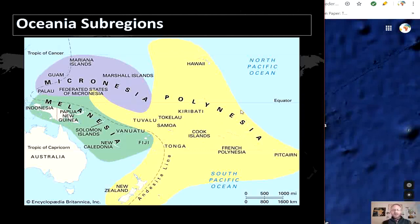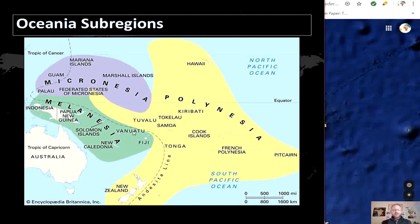Finally, Polynesia is the largest sub-region, containing all remaining Pacific islands directly linked to the Austronesian group. This sub-region contains Tuvalu, Tokelau, Samoa, Tonga, and the Kermadec Islands to the west; the Cook Islands, Society Islands, and Austral Islands in the center; and the Marquesas Islands, Tuamotu, Mangareva Islands, and Easter Island to the far east. Some geographers include New Zealand in Polynesia, but others place it in Australasia.